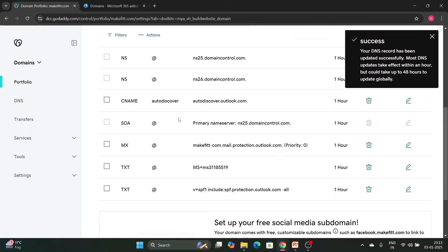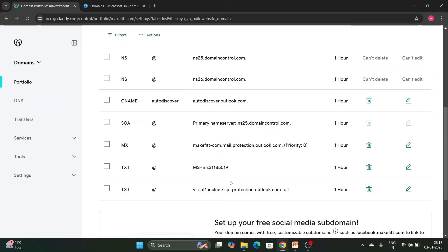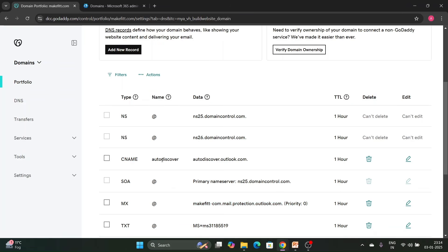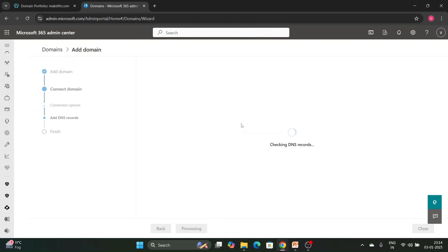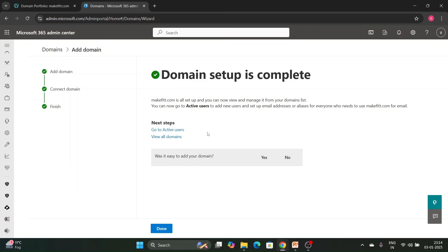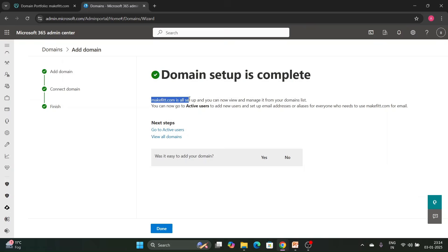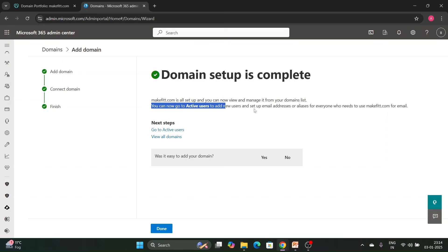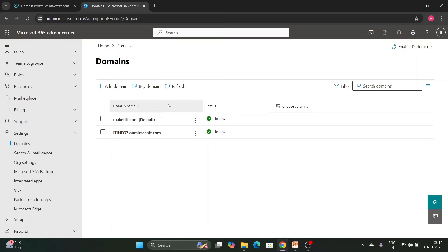Now we have added all the DNS records. It will take five to ten minutes to update. The SPF value is v=spf1 include:spf.protection.outlook.com, which is a TXT value. The MX record value and the CNAME — which as you can see is used for Autodiscover — are also set. Click Continue and check if the DNS has been fetched. Yes, it is fetched! Domain setup is complete — makefit.com is all set up and you can now view and manage it from your domain list.